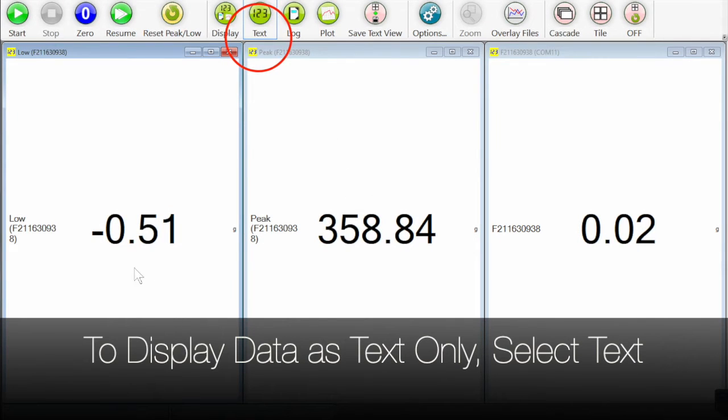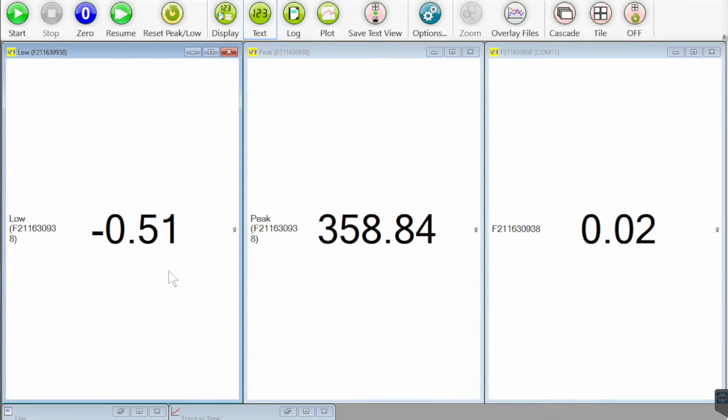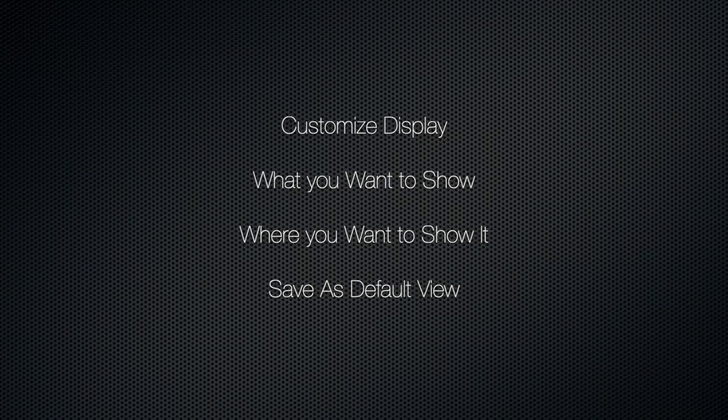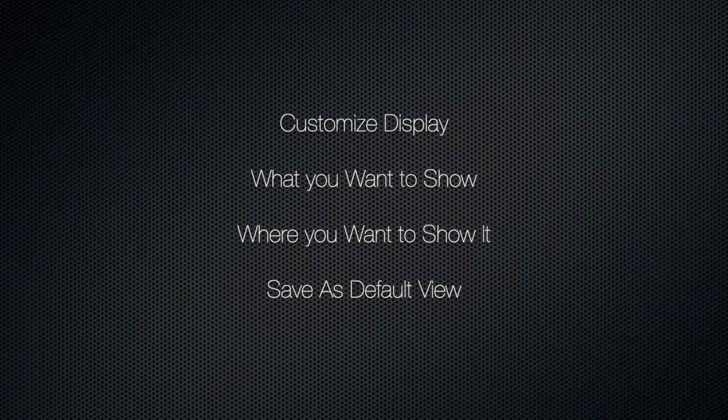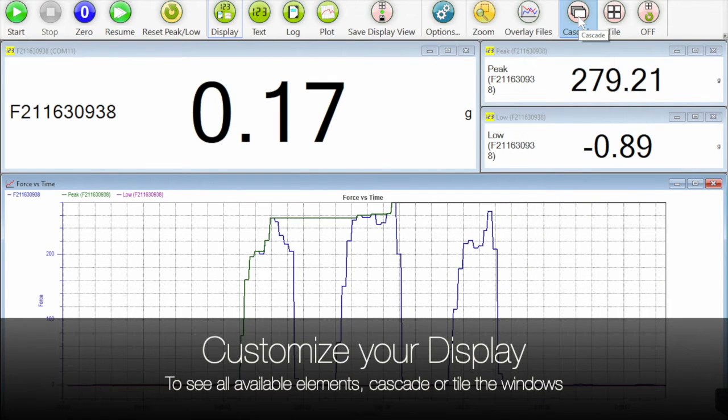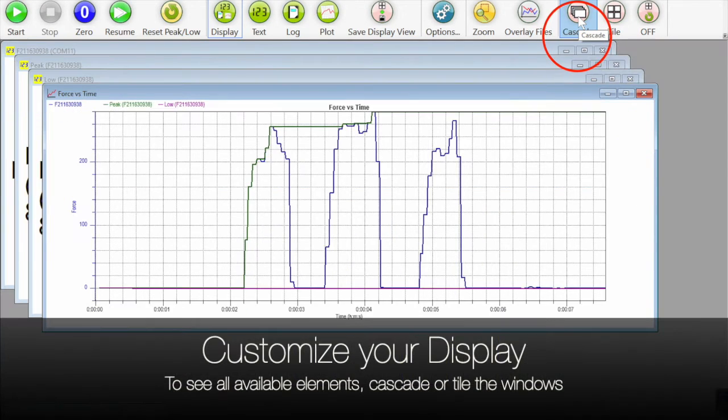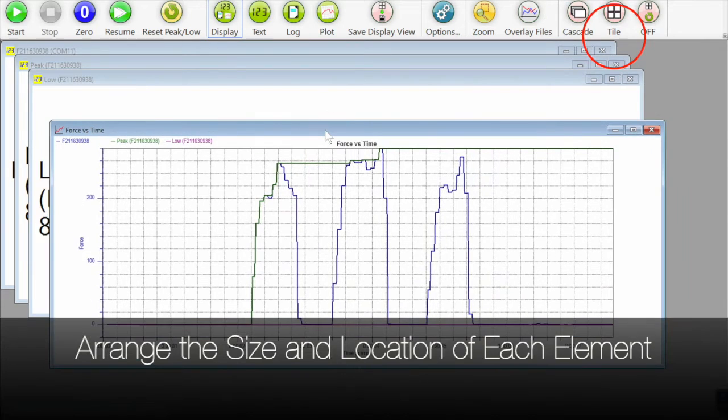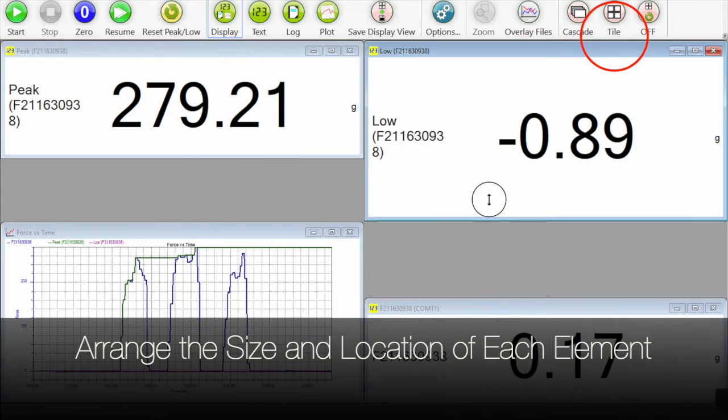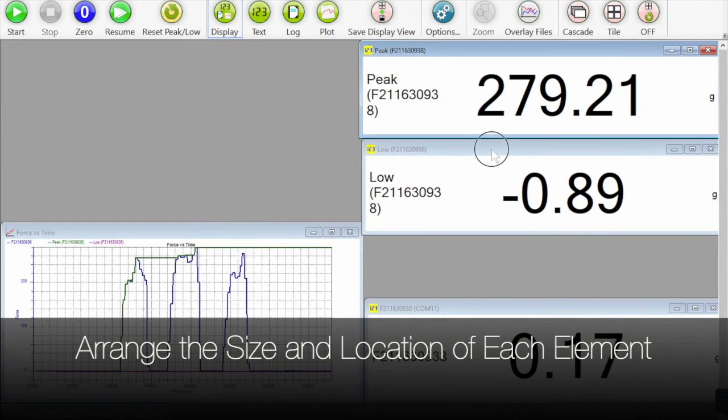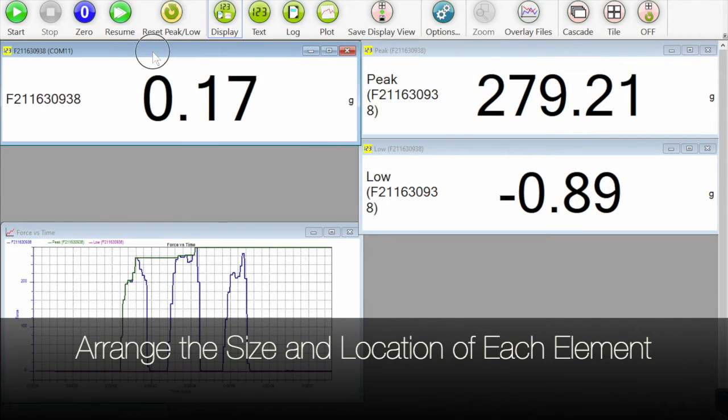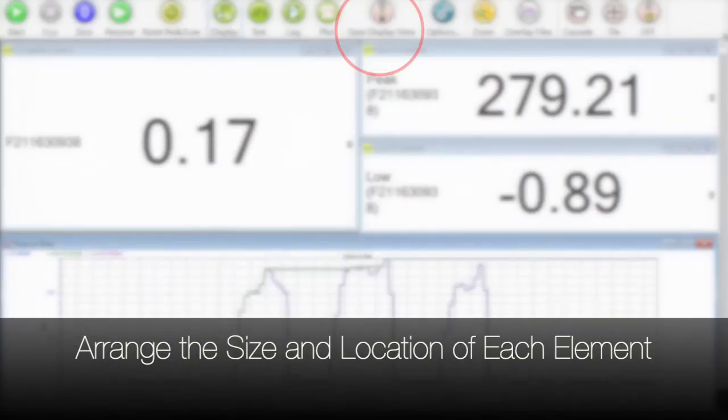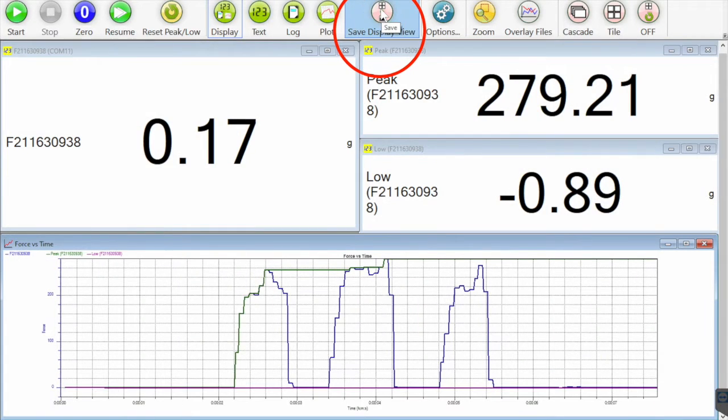To display the data as text only, select text from the top menu. You can customize the display on your screen. You can cascade the windows or tile them or arrange them in any manner that you like.